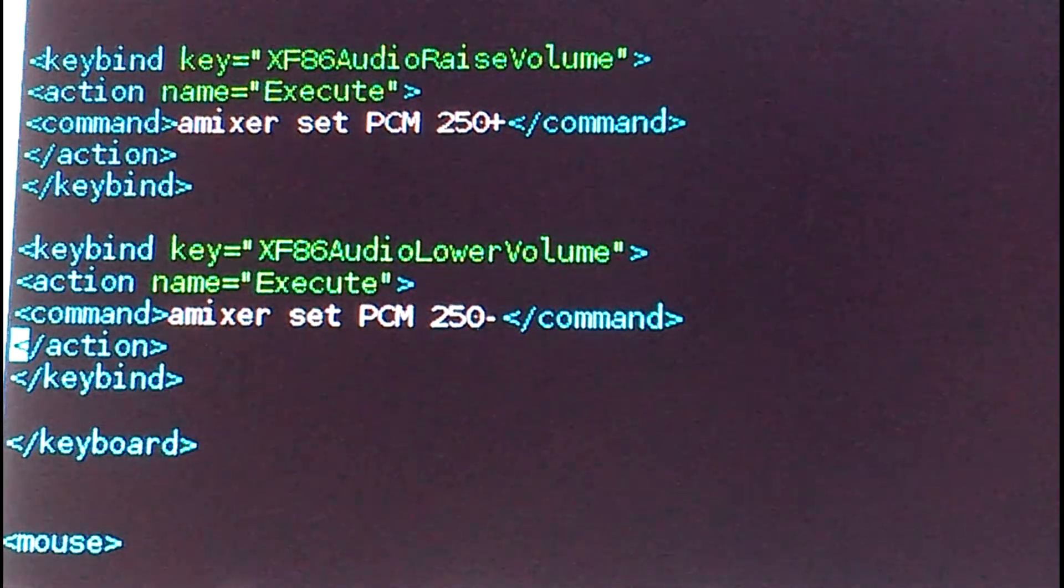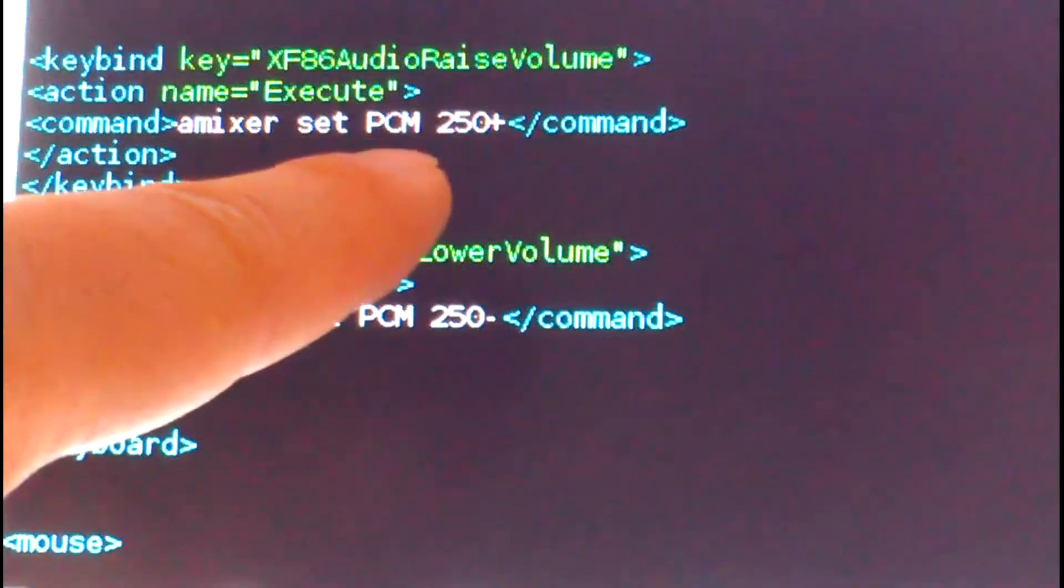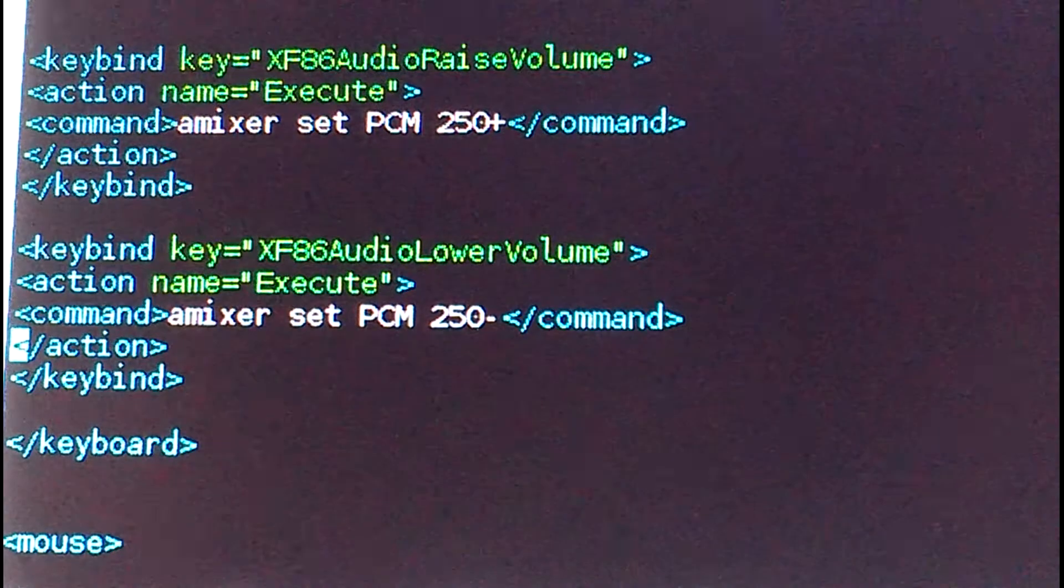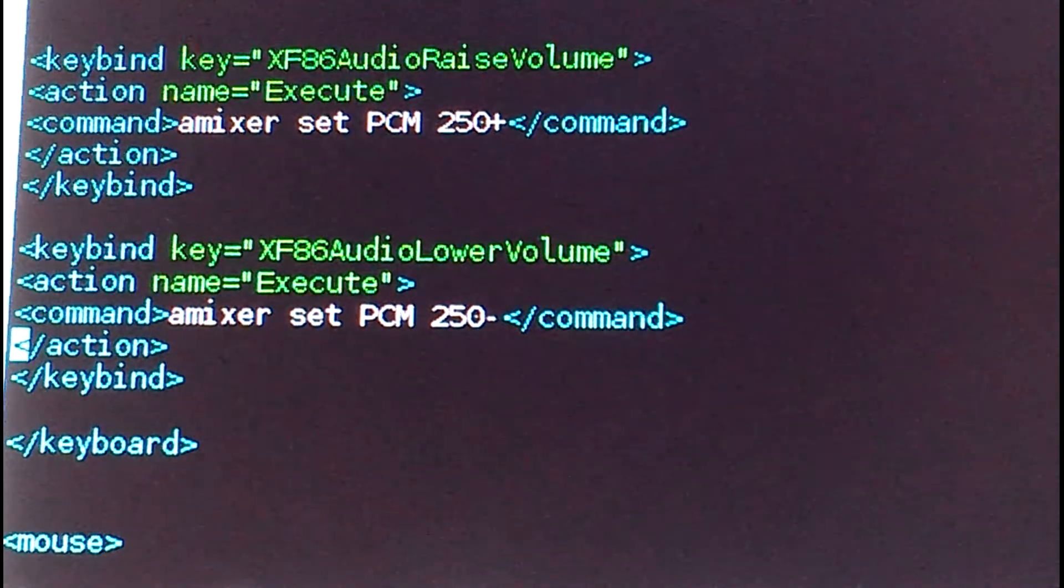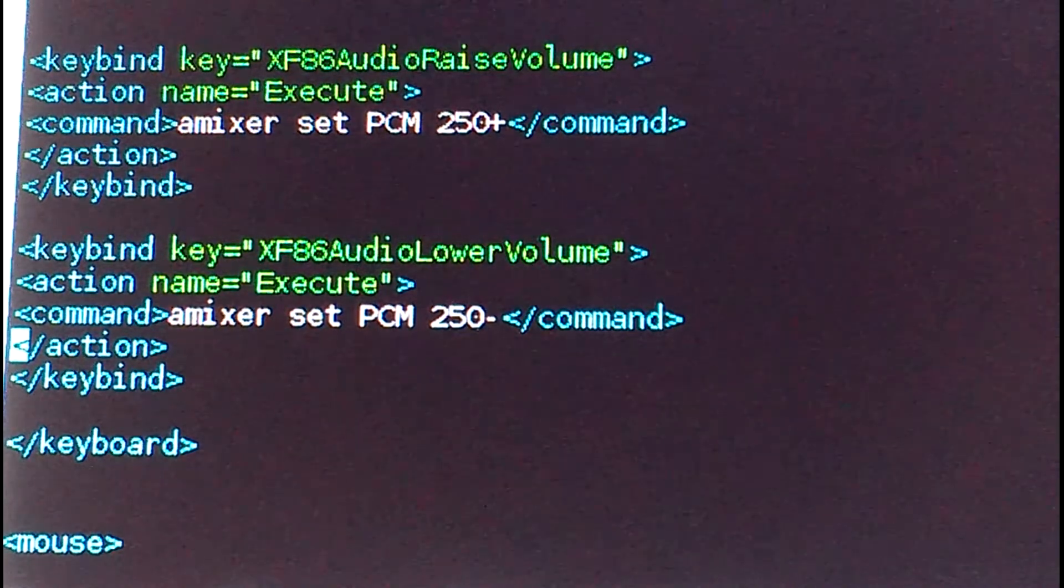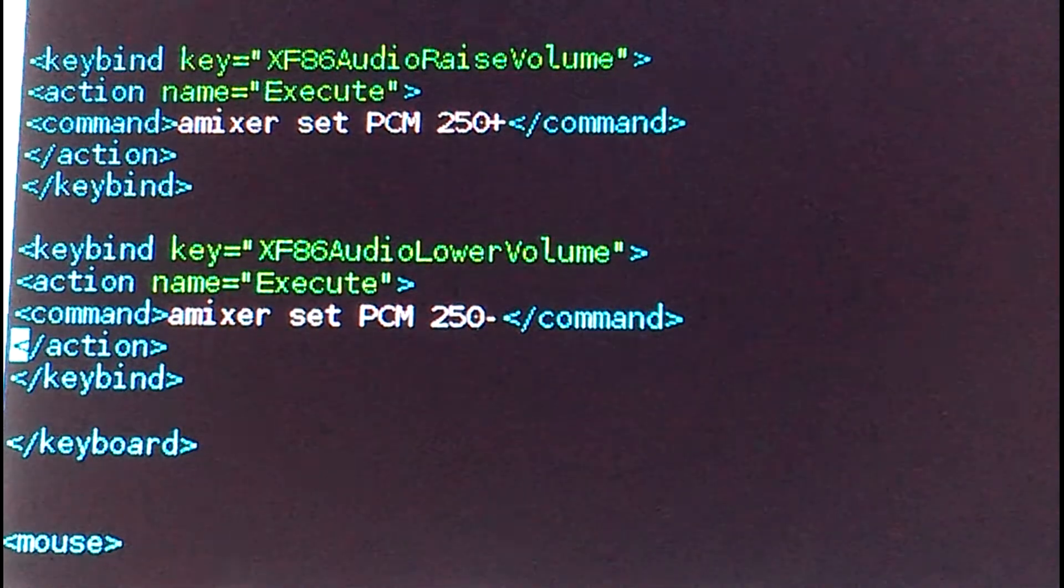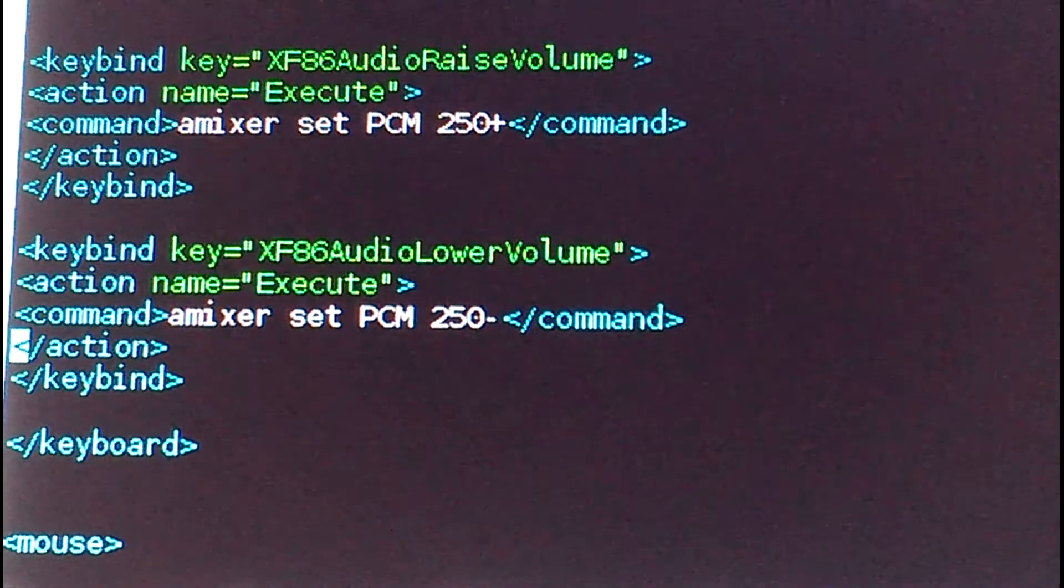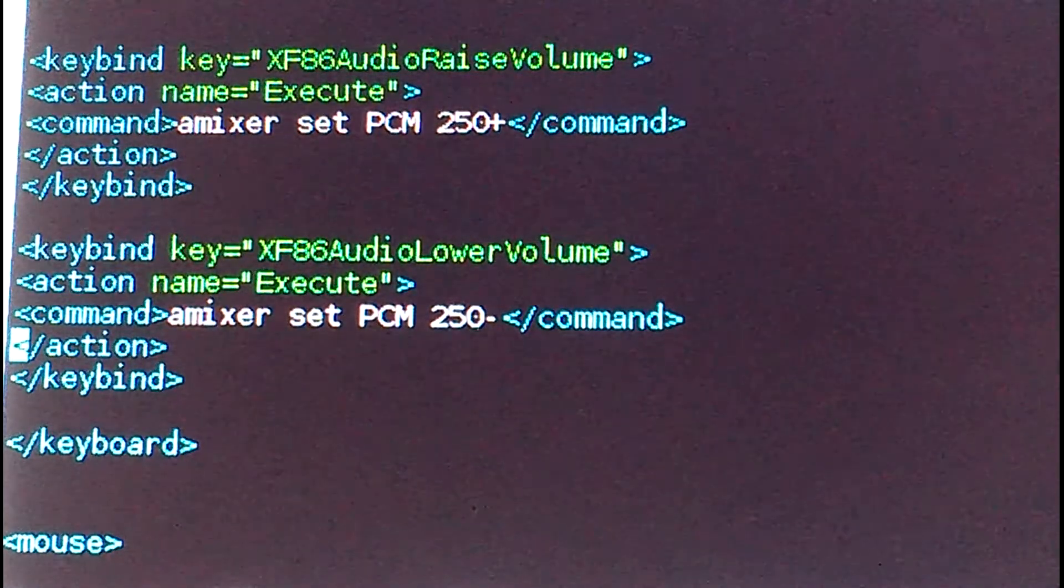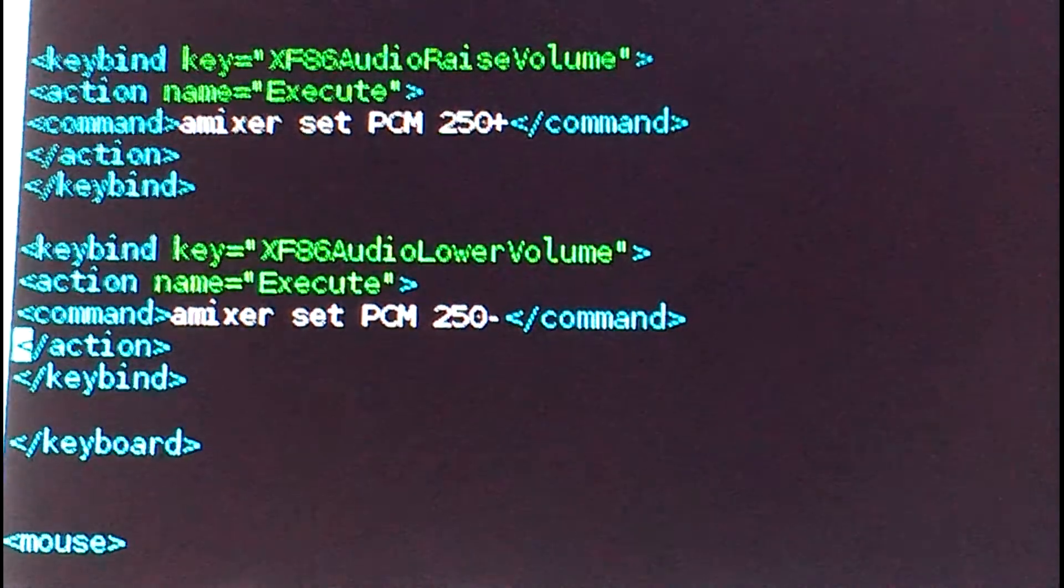Keybind key - you've got the XF86AudioRaiseVolume and XF86AudioLowerVolume. On this particular setup, on the default setup of Raspbian when you start the GUI, this would be the exact code to get the volume up and the volume down to work.